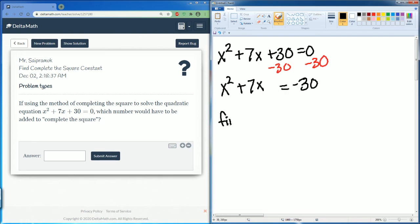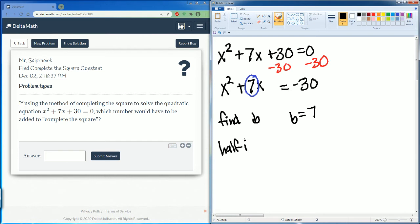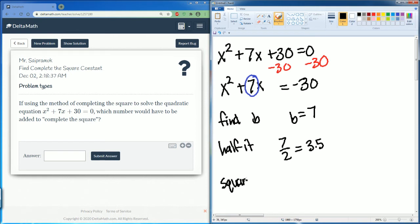Find the b term: b is equal to 7. Now we are going to half it, so 7 divided by 2 is 3.5. Now we are going to square it, so 3.5 squared equals...